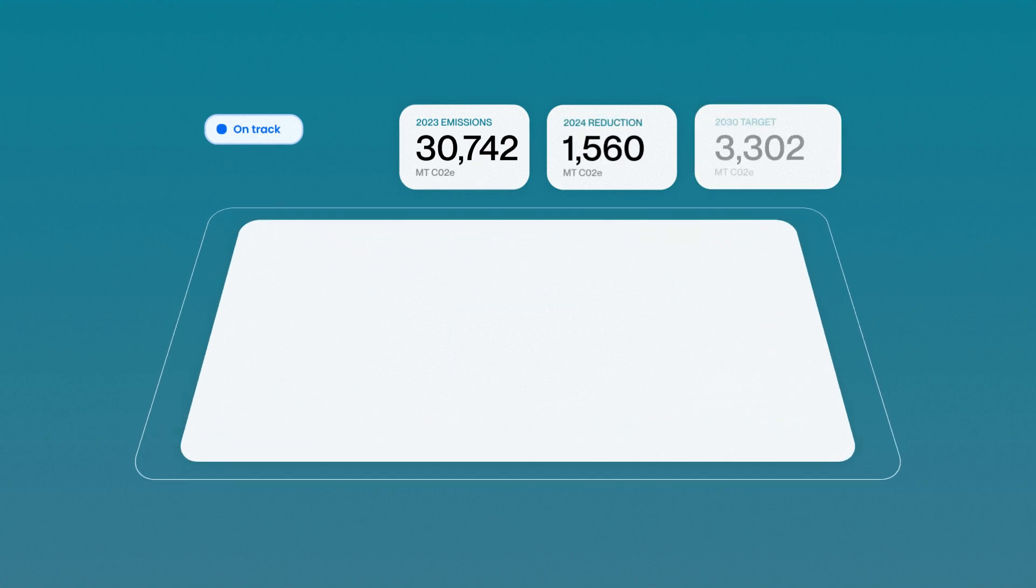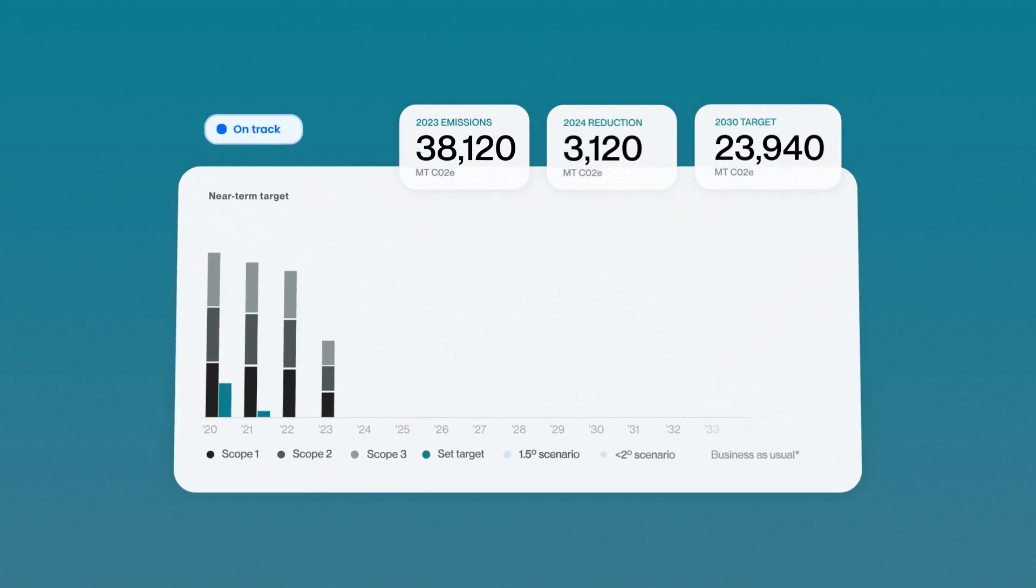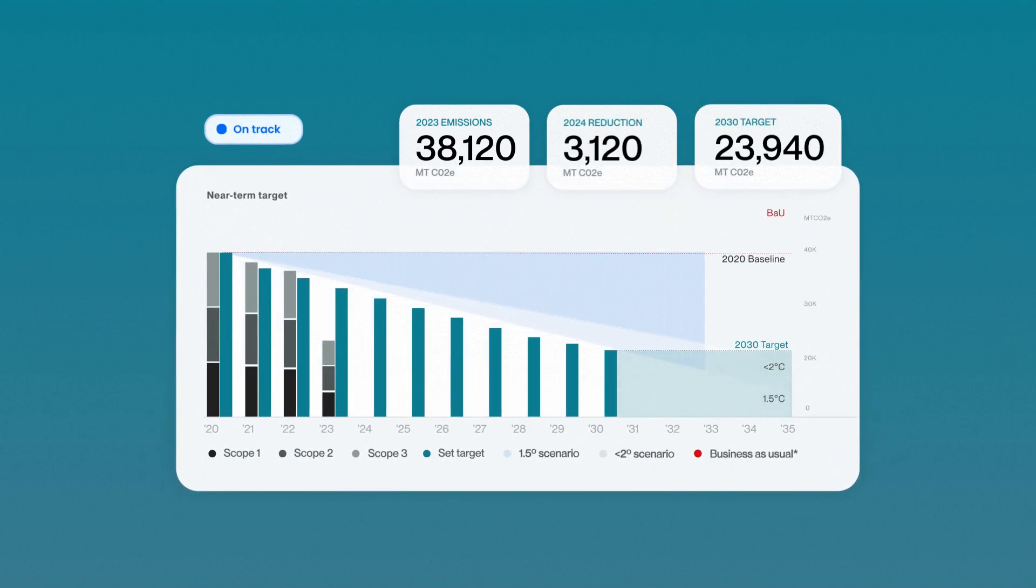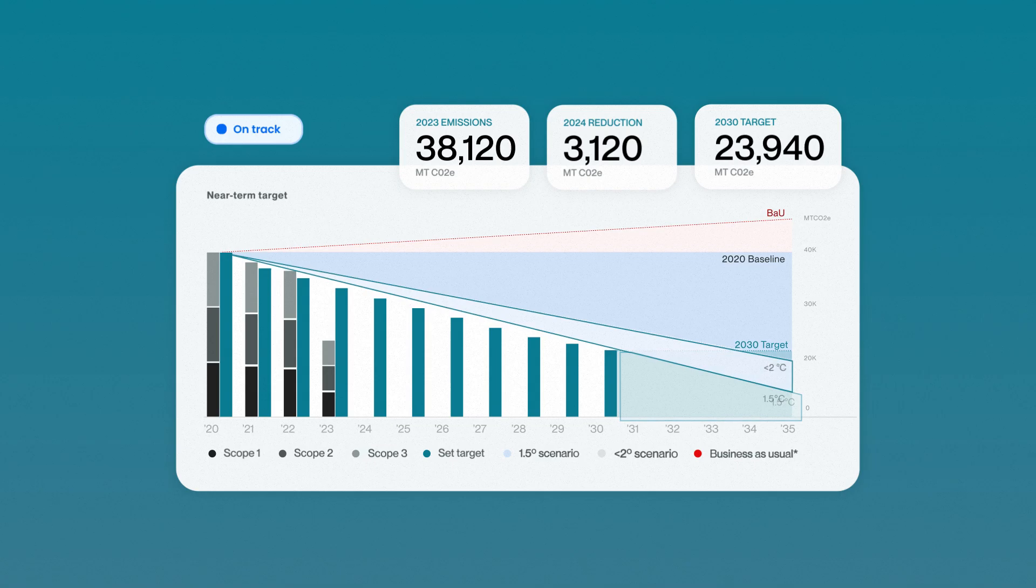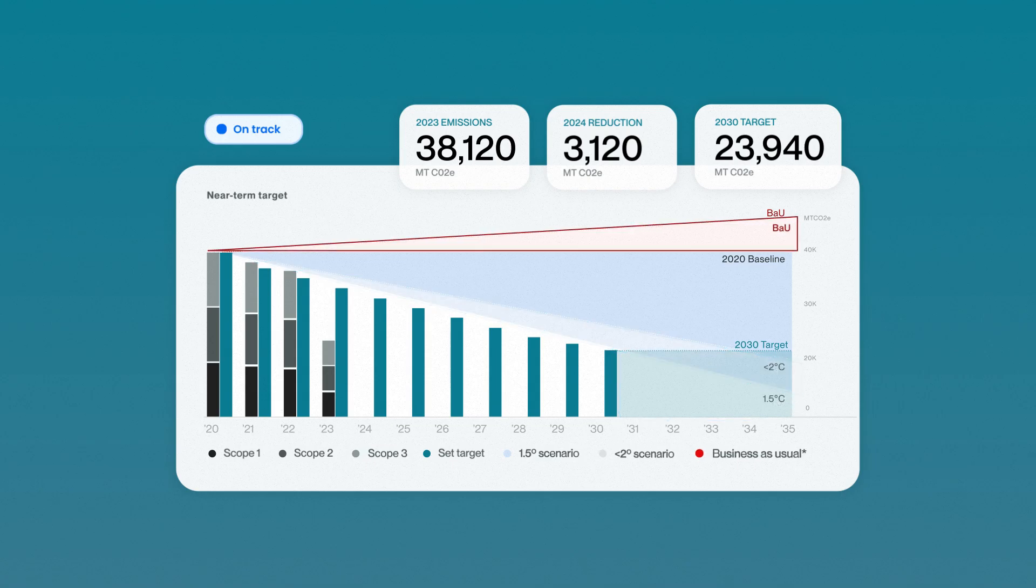We automatically monitor and update your progress and goals against reduction pathways like 1.5 degrees Celsius, well below 2 degrees Celsius, and business as usual.